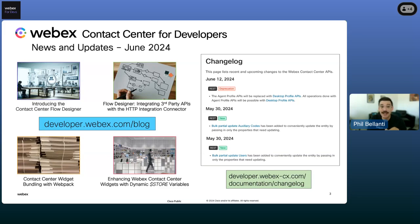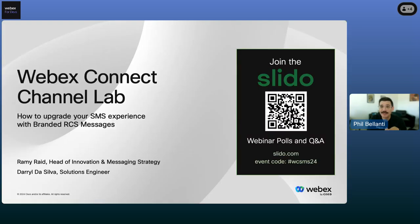With that, that's the WebEx developer news and call-outs for this month. I'm going to go ahead and pass it over to Rami and the WebEx Connect team for our main presentation. Rami, please take it away. Thanks, Phil.